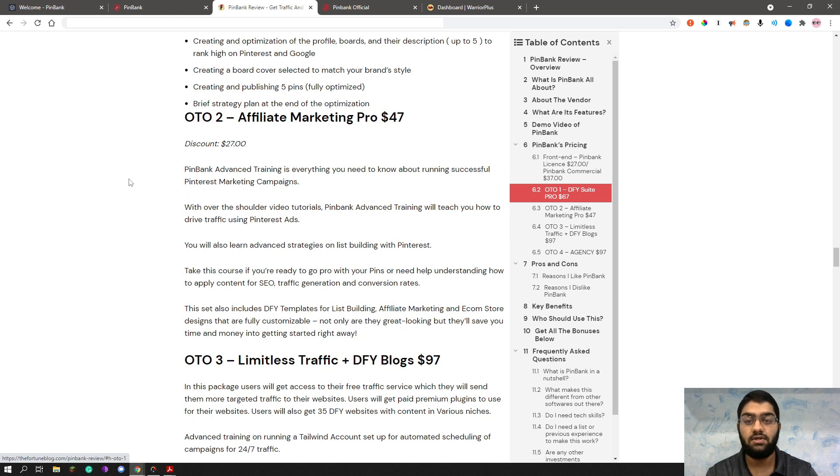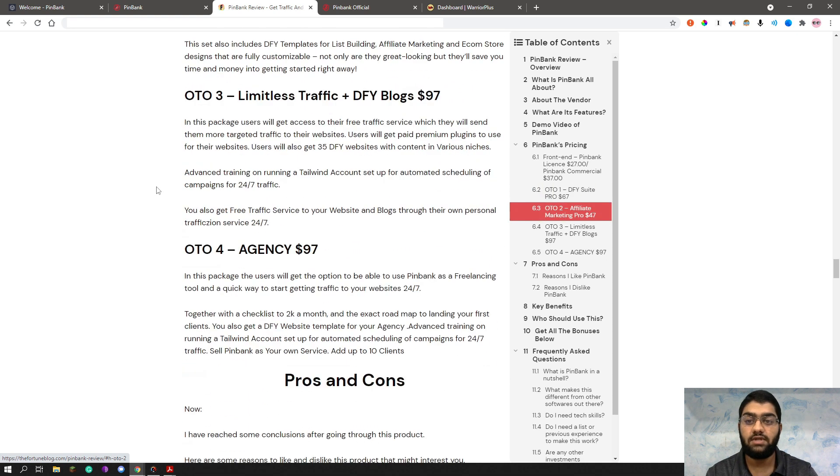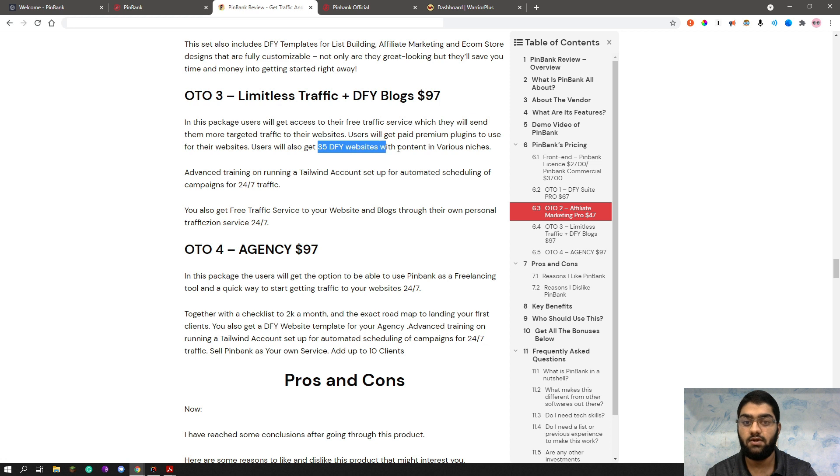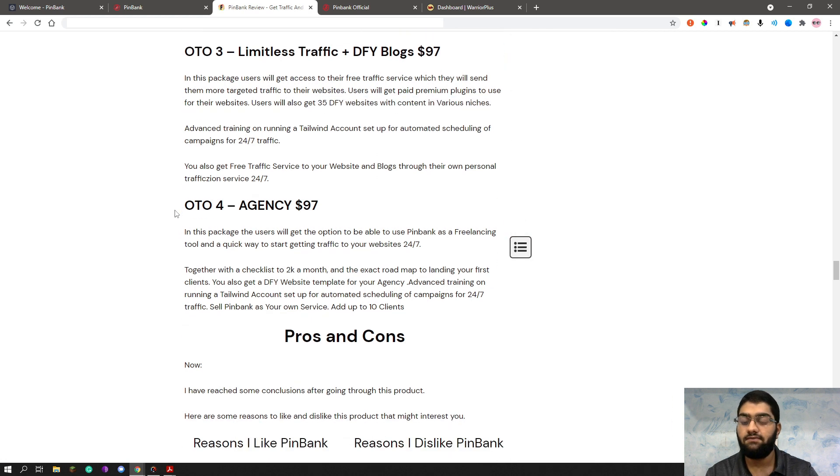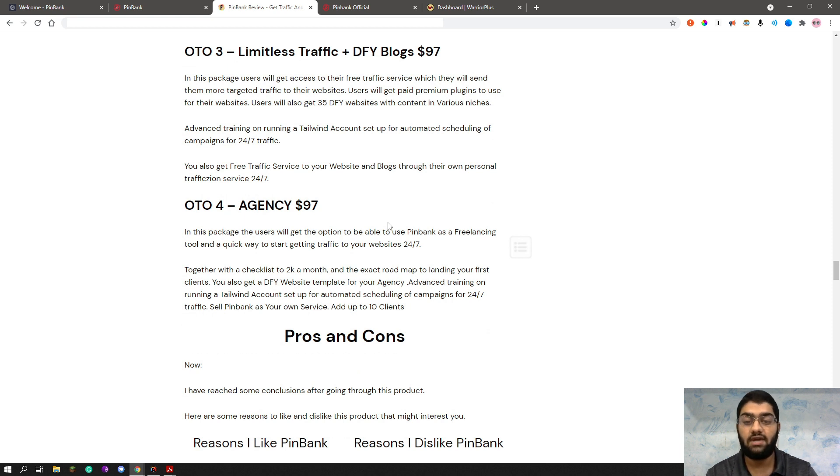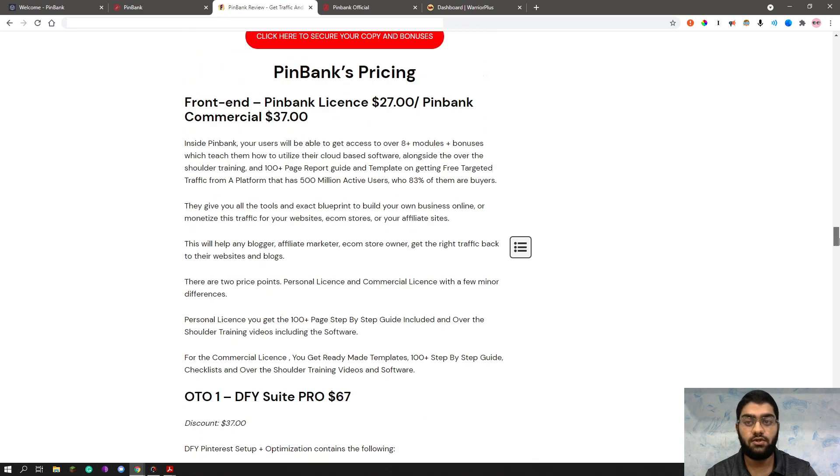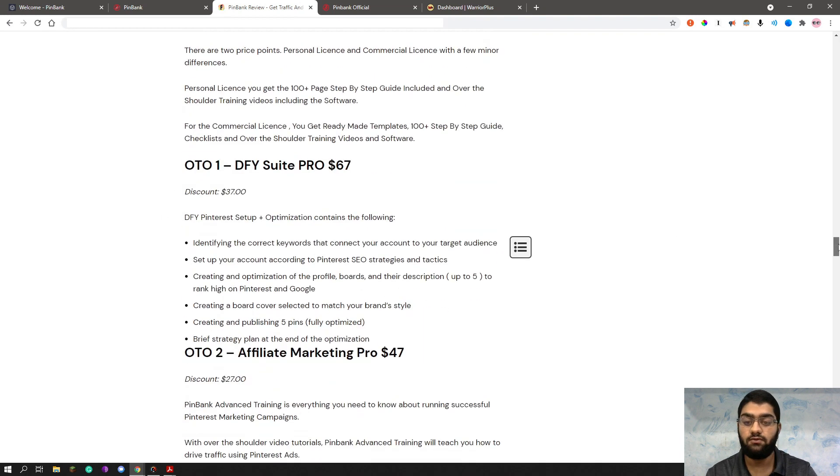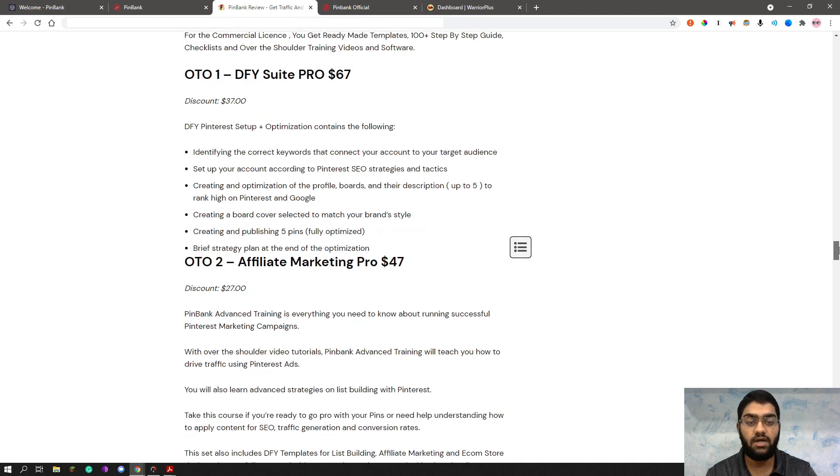The OTO 3 is the done-for-you blogs at $97 dollars. And this is basically where you'll be able to get limitless traffic. And you will also get the done-for-you blogs. You will get 35 done-for-you websites with content in various niches. And the last one is the agency at $97 dollars. You will basically be able to get the option to use PinBank as a freelancing tool. And a quick way to get started to start getting traffic to websites 24x7. As you can see, you have the options of these OTOs and the front-end in itself. As usual, you can get the front-end if you want to. And later on or at the same time, you can get the OTOs if you feel you want to use the features they provide you.